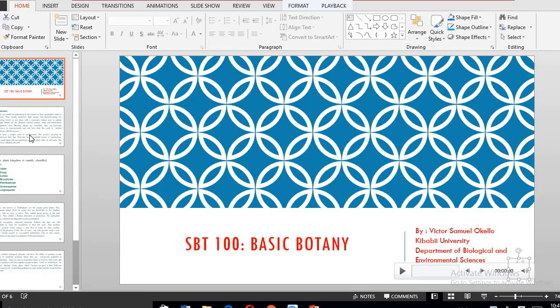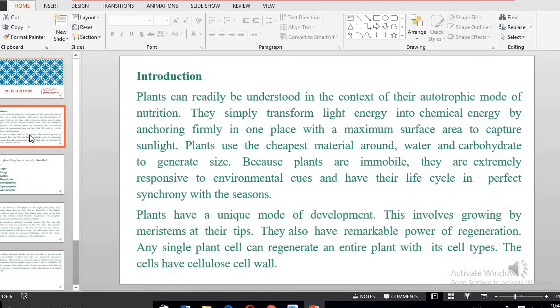From your background in high school, we all know what botany is — basically, just the study of plants. In this course, we are going to look at the basics within botany. Plants are organisms that manufacture their own food; therefore, we say they have an autotrophic mode of nutrition. And they do this by a process called photosynthesis, by simply transforming light energy into chemical energy.